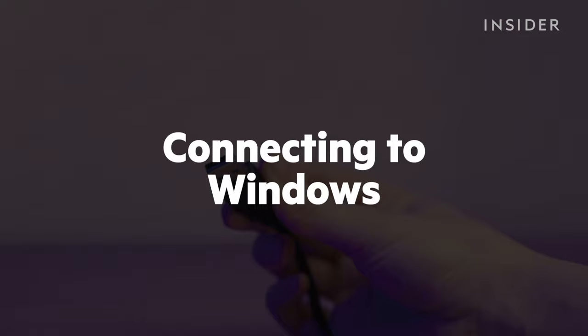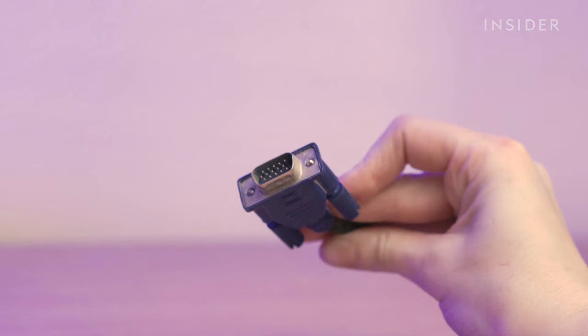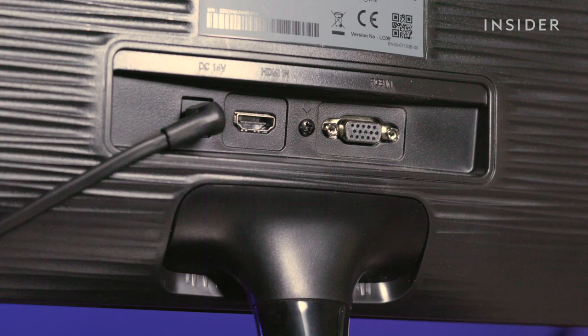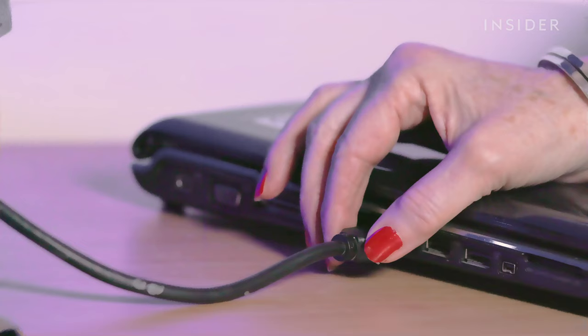Monitors connect via USB, HDMI or VGA cables. Check which one your monitor and laptop have and use that cable to connect the monitor to your laptop.